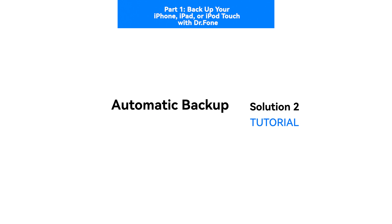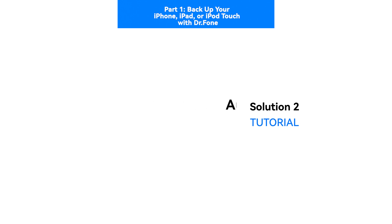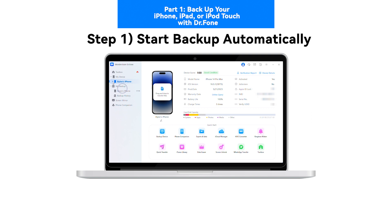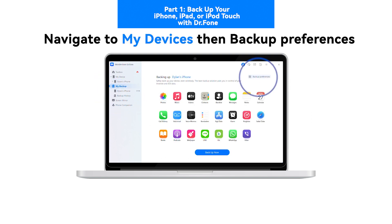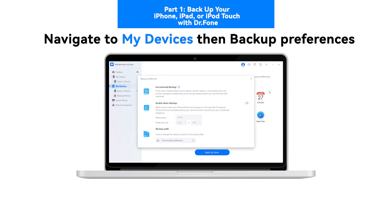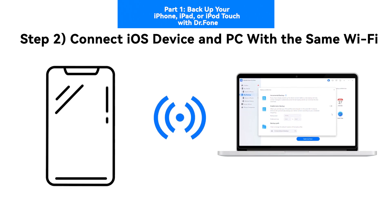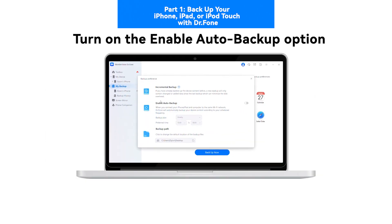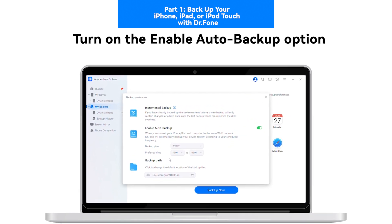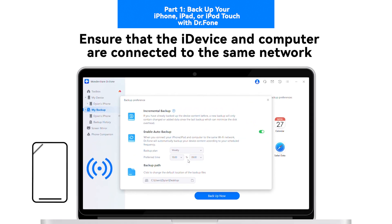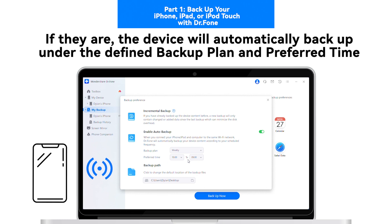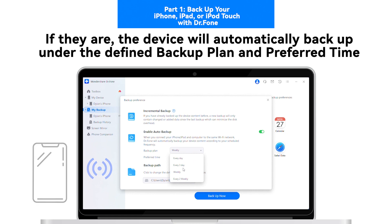Solution 2: Automatically Backup the Data. Step 1: Start Backup Automatically. Navigate to My Devices then Backup Preferences. Step 2: Connect iOS Device and PC with the same Wi-Fi. Turn on the Enable Auto Backup option. Ensure that the iDevice and computer are connected to the same network. If they are, the device will automatically backup under the defined backup plan and preferred time.